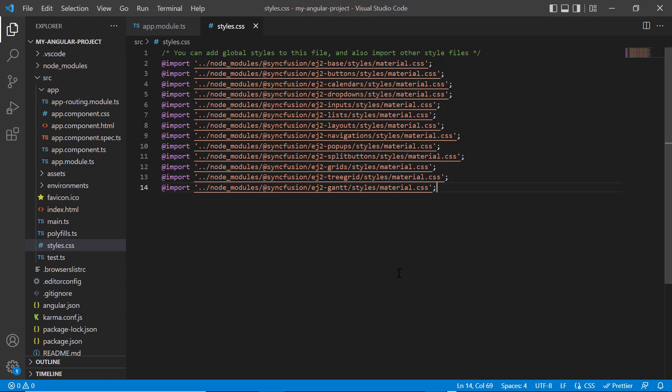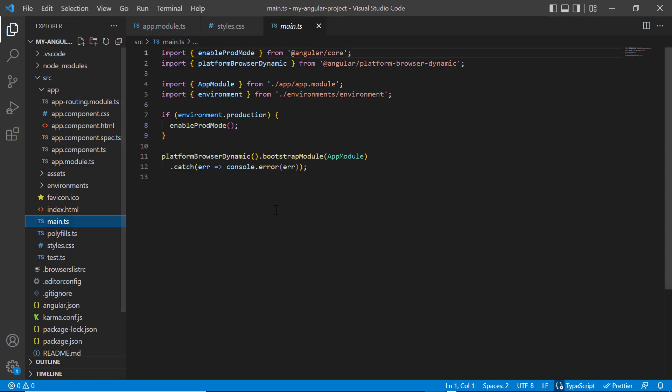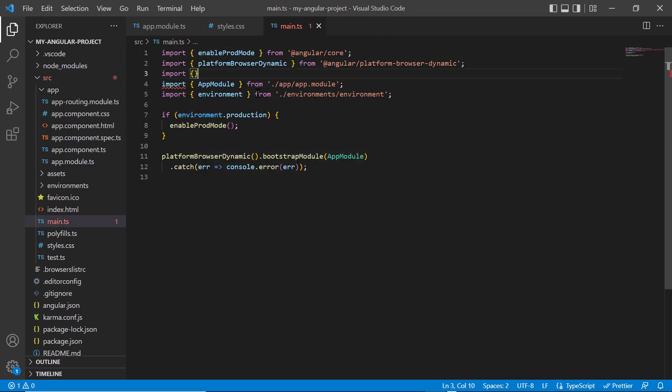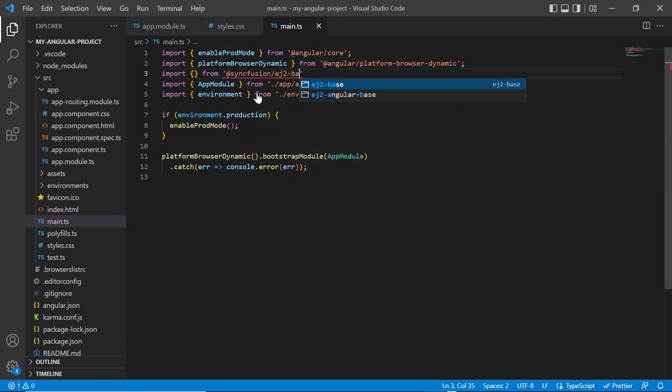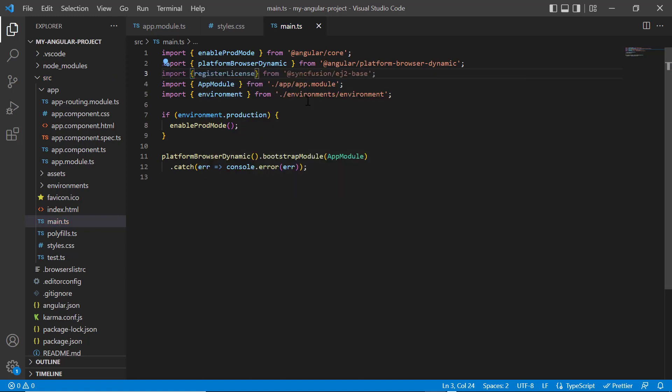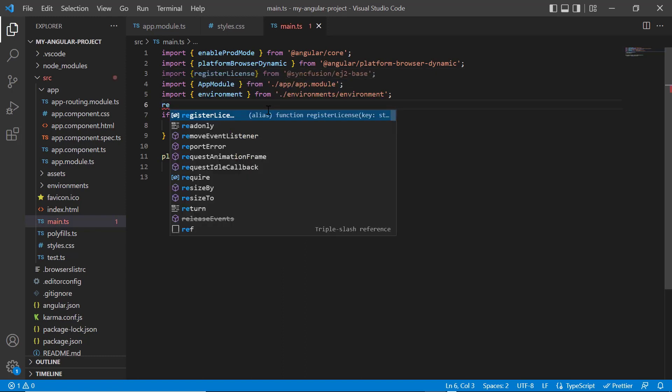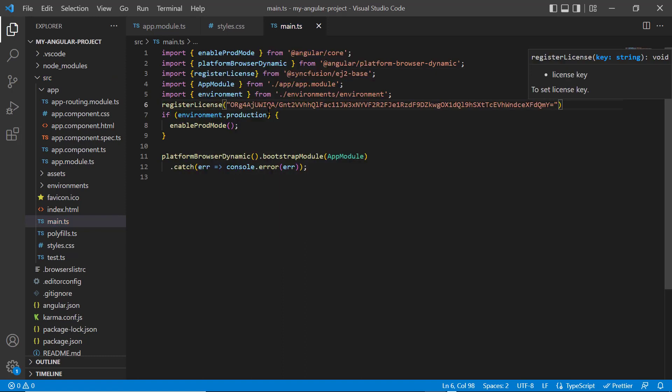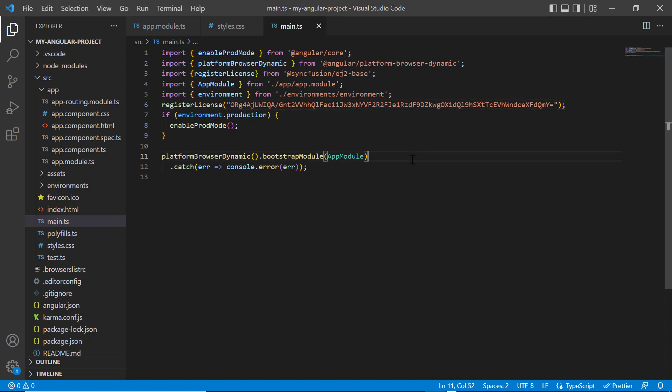Next, I need to register the Syncfusion license key. I open the main TypeScript file and import the register license method from the Syncfusion EJ2 base package. Using this method, I register the Angular trial license. Starting with the 2022 volume 1 release, the license key is mandatory for Angular projects to avoid a licensing warning.